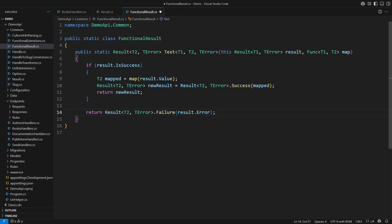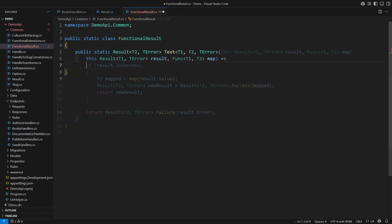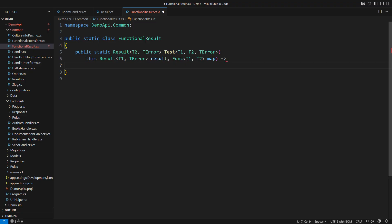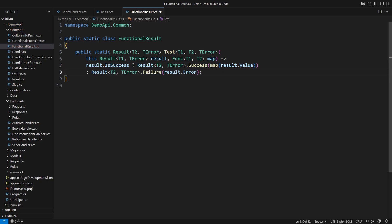I can turn this method into an expression now that everything is clear. Success produces a new success with the mapped value. Failure produces a new failure that retains the same error object. I will also rename this extension method to map.